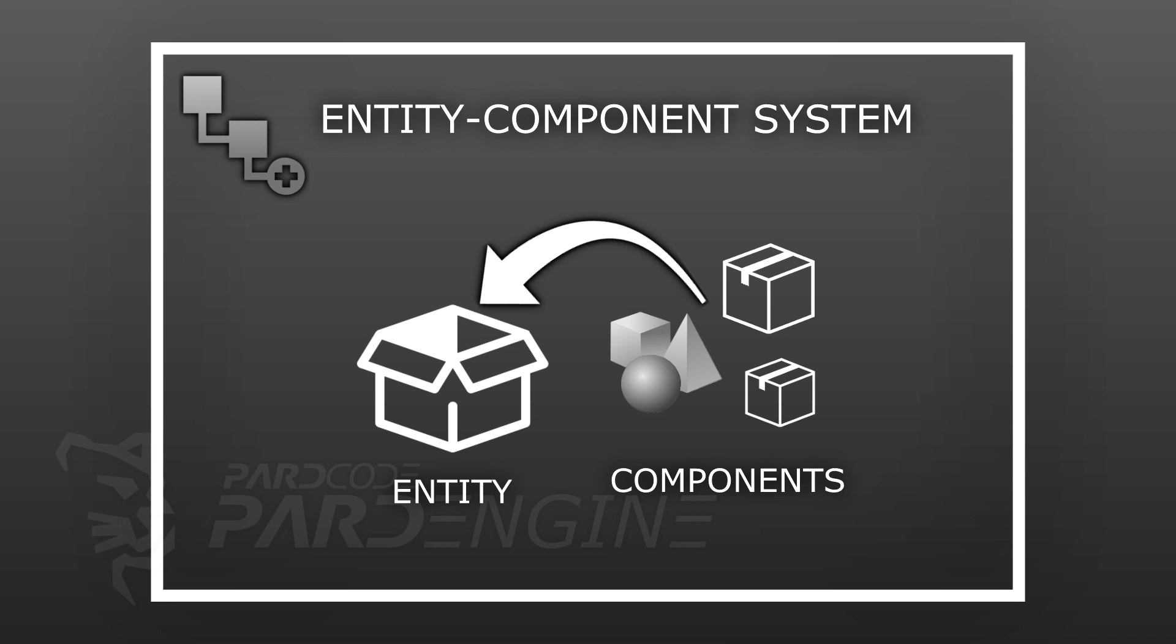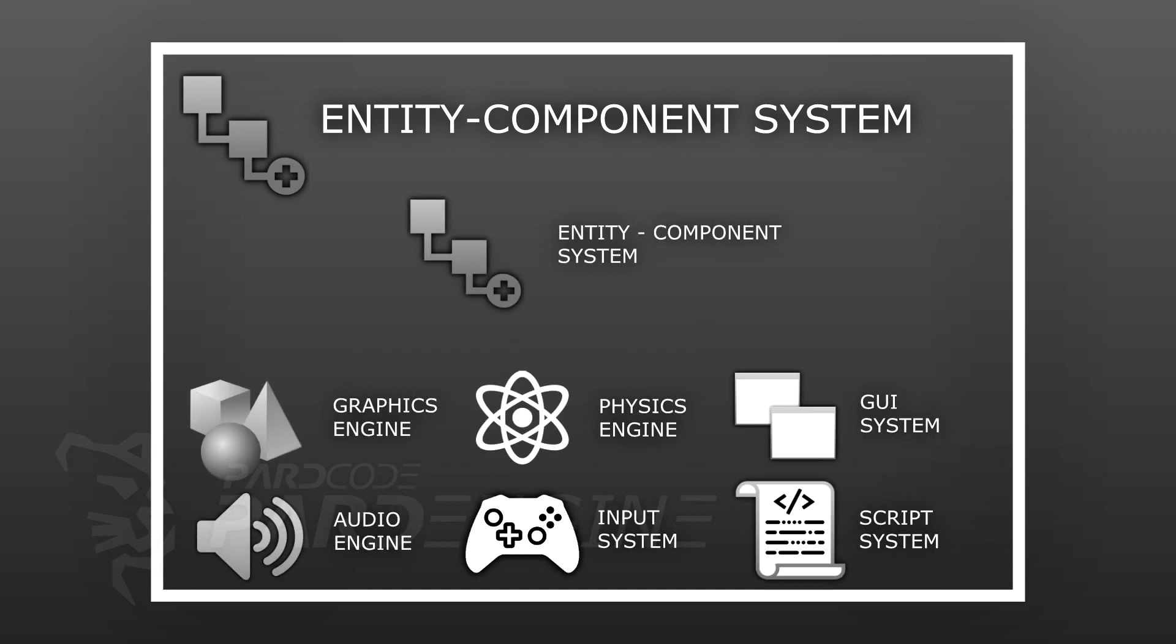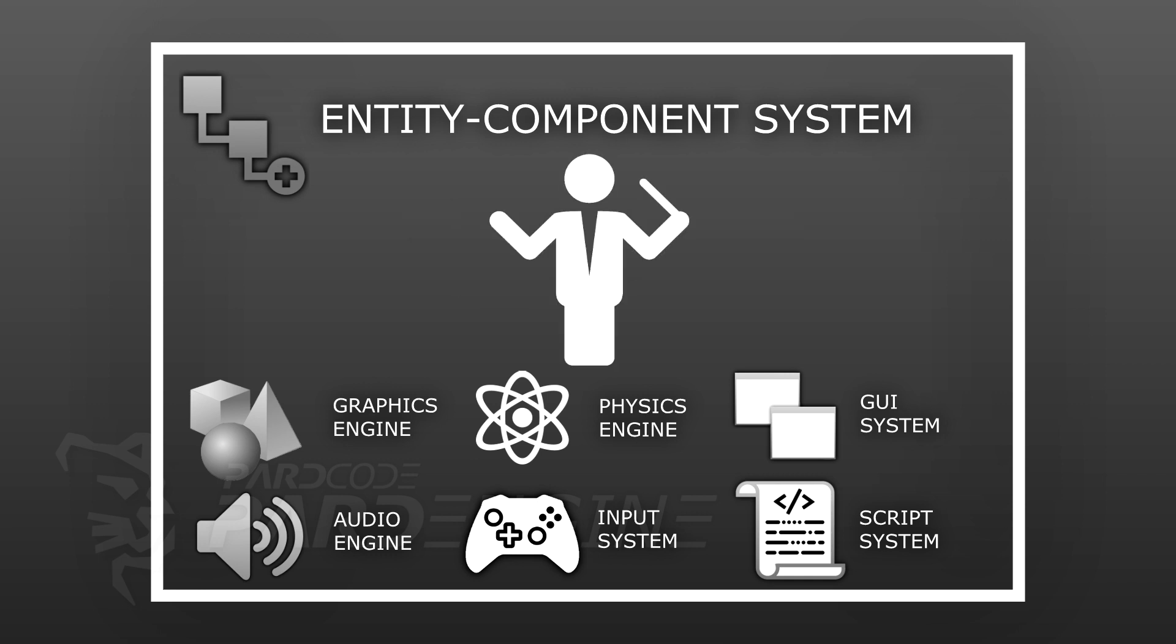Substantially, this system should provide a component for each functionality provided by the various software subsystems we have talked about earlier. And exactly for this fact, the entity component system plays an important role inside the game engine. We could define it as an orchestra director where the orchestra is the group of subsystems.